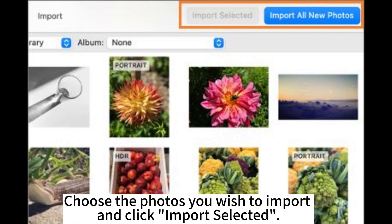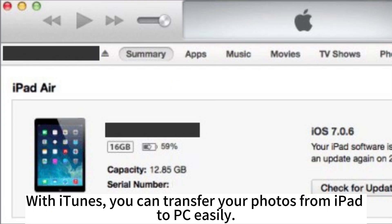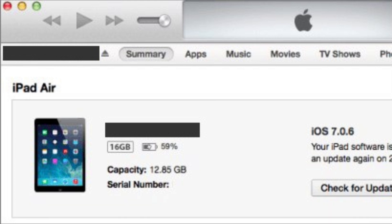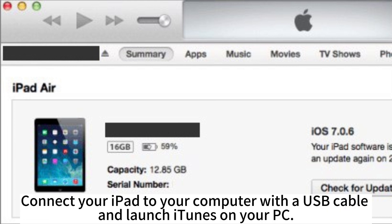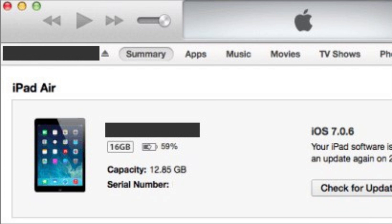With iTunes, you can transfer your photos from iPad to PC easily. Connect your iPad to your computer with a USB cable and launch iTunes on your PC. Click on the device icon on the top left corner of iTunes and select your iPad from the sidebar.